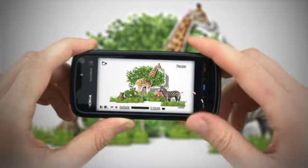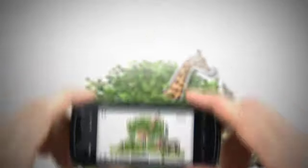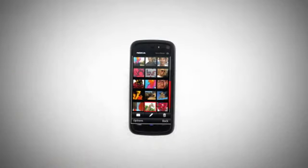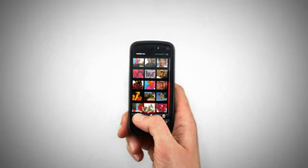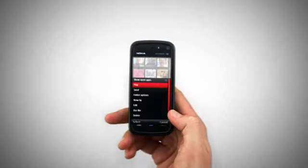Once you've finished recording, the video is automatically added to your gallery. If you look now in options,